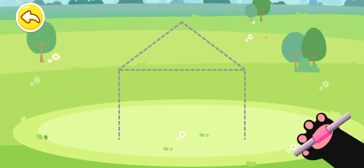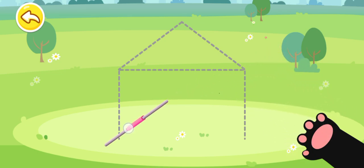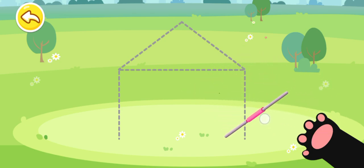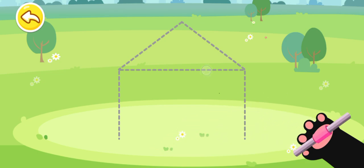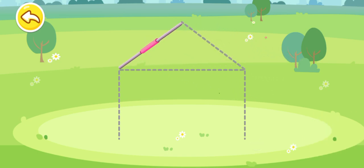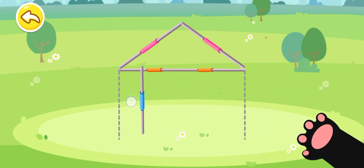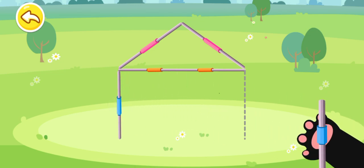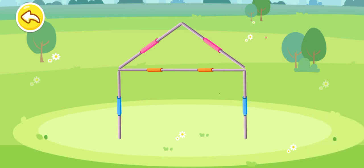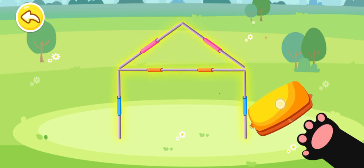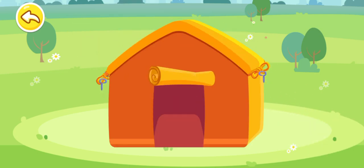To pitch a tent, we need to set up poles. Where should I put this pole? They are called poles. One, two, three, four, five. All the poles are up. Cover them with the tent, like this.